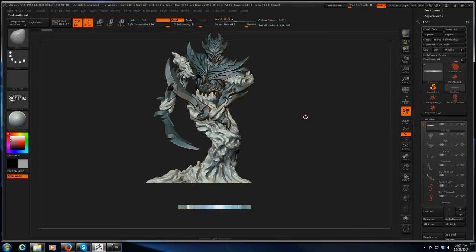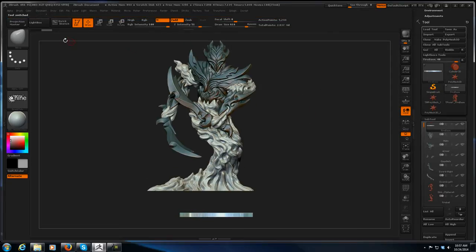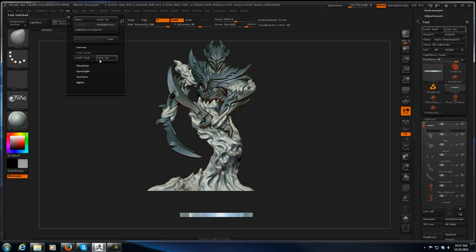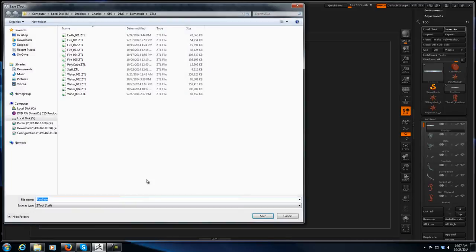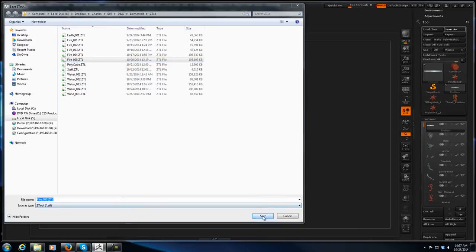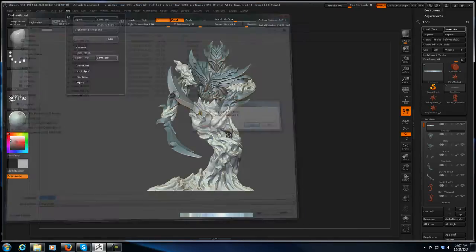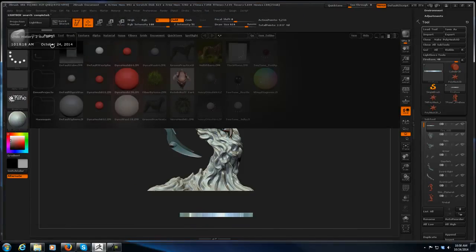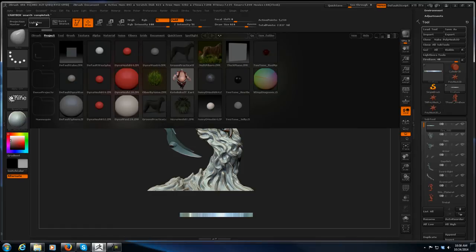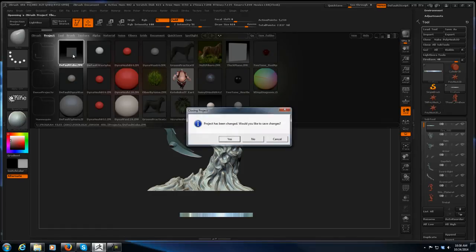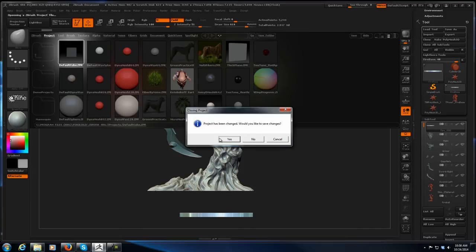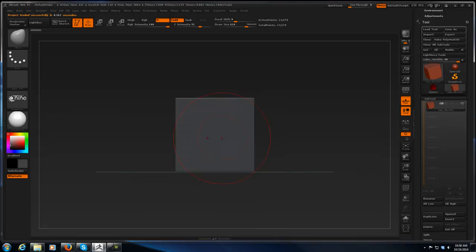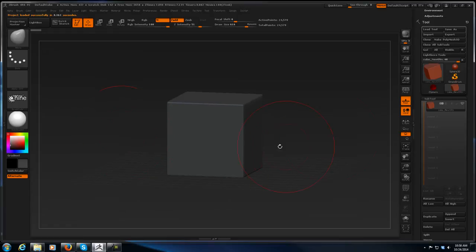I'm going to save my tool mesh, this is fire oh five. Now if I drop the lightbox down, I'm going to load the default cube ZPR project file. I don't want to save changes. So now what I've done is I just loaded up the default project.